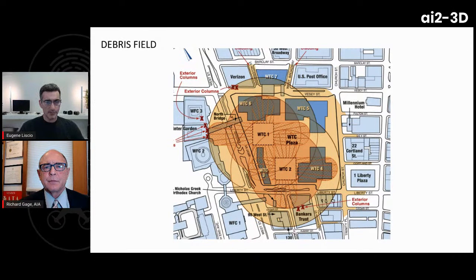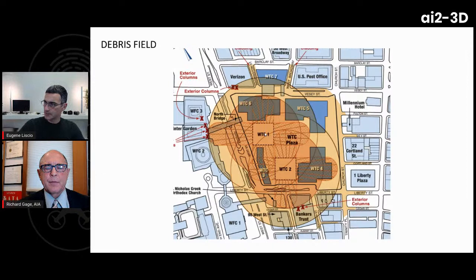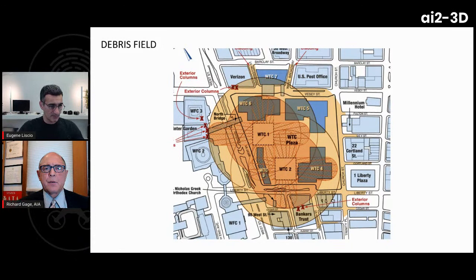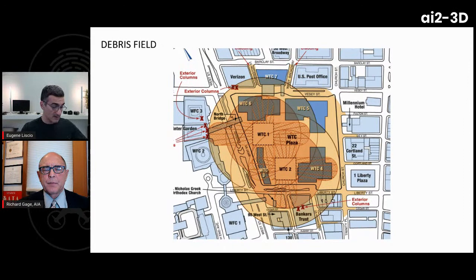The host shows a debris field map from either the FEMA report or similar source. Looking at the locations of WTC1 and WTC2, the rings around the buildings represent the debris field. Heavy steel columns are being blasted out a couple of football fields away. The host asks what the debris field tells us about the collapse's magnitude.